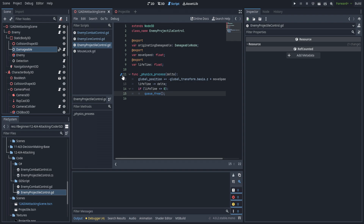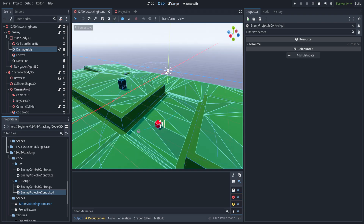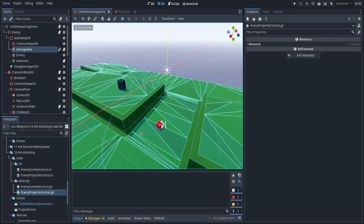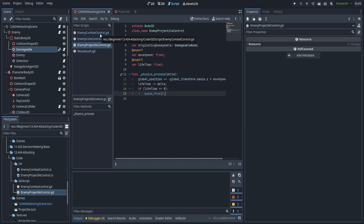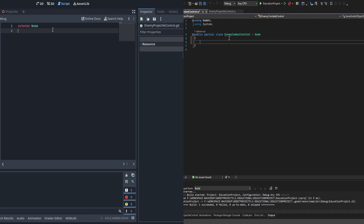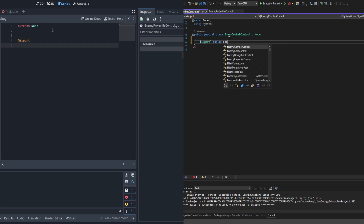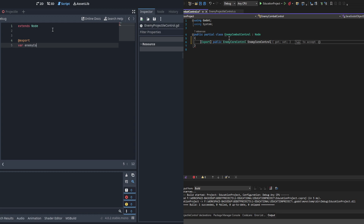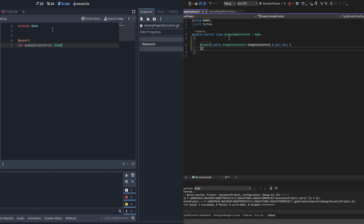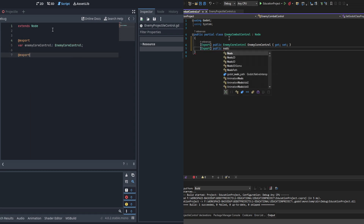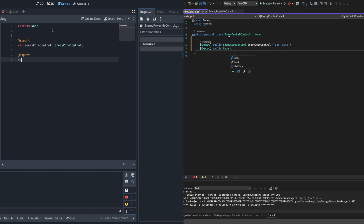We have those scripts done. We could drag in the projectile and it would move on its own and then destroy itself, but let's go ahead and get the combat control script done as well. This one is going to just inherit from Node, and we're going to create a couple of exports starting with the EnemyCoreControl — of type EnemyCoreControl, which we already set a class name for in GDScript — and then a public Node called 'this_damageable'.